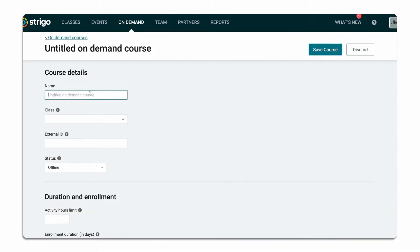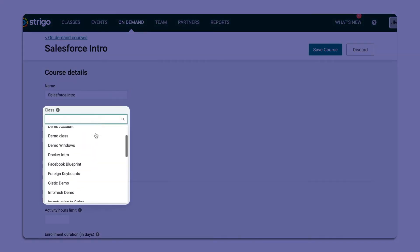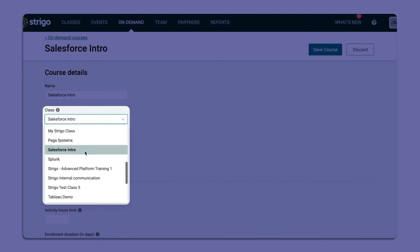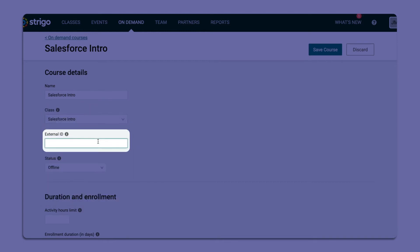Go ahead and name your course, choose the class template that you'd like to use for this course and create a unique external ID.